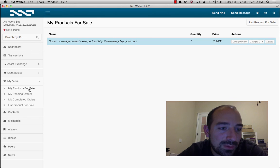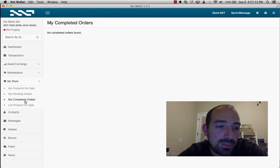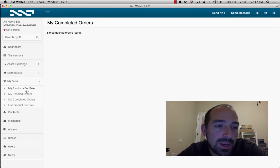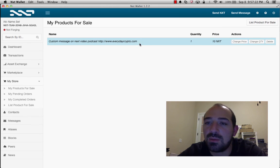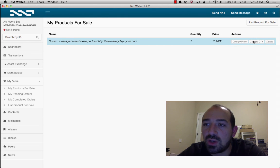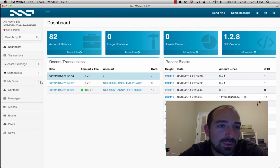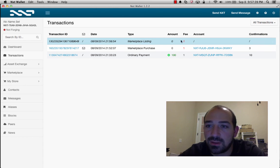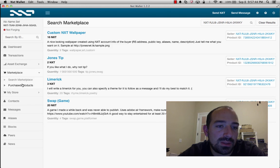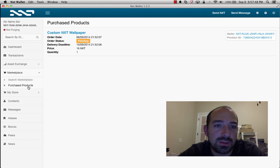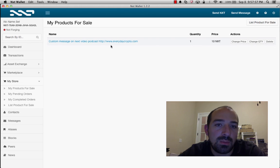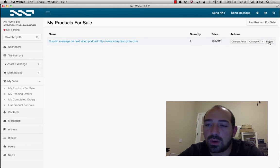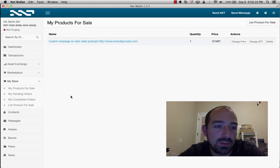Alright, so my products for sale, my pending order, so this is people trying to buy my product, my completed orders, list products for sale. Well, we already did that. Let's go back up to my products for sale. So, custom message on next video, podcast, it's radiocrypto.com, quantity one. So, I could change, the actions I could do is I could change the price, change quantity, and delete. Now, if we go back to the dashboard, that transaction hasn't been confirmed yet. See, it's in italics here, I believe once it goes out of italics, it will be confirmed. So, that's it, we'll probably take a break now, and come back in a little bit, and see if we can find anyone. Hopefully, someone will buy this, so I can complete the video, and hopefully this order will get completed. But, we'll see you in a couple days.